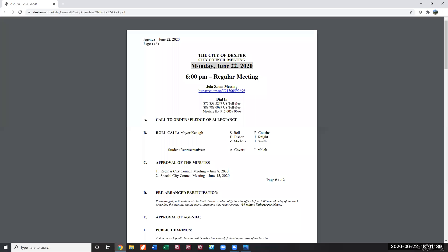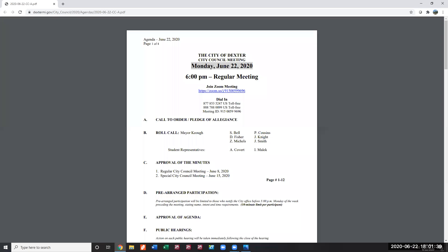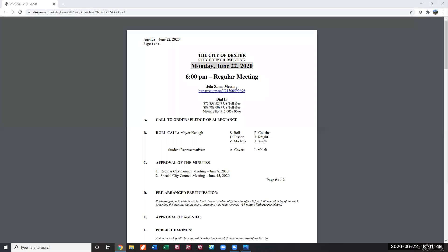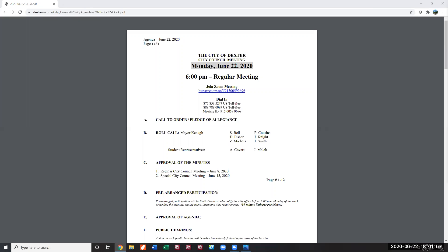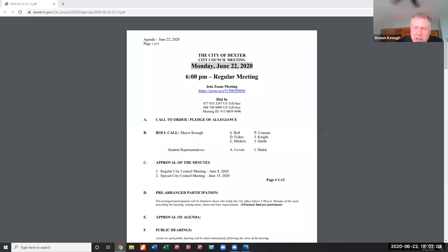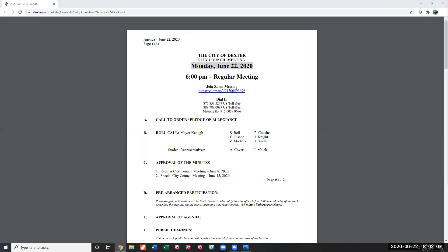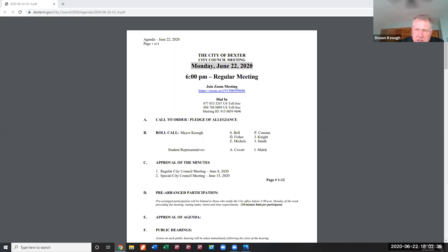Roll call proceeds: Council members Bell, Cousins, Fisher, Knight, and Michelle are present. Council member Smith is located after a brief delay with unmuting issues. Student reps Alex Culvert and Bella Malik are confirmed present, along with new incoming student rep Andrew Culvert. Mayor Keogh is also present.